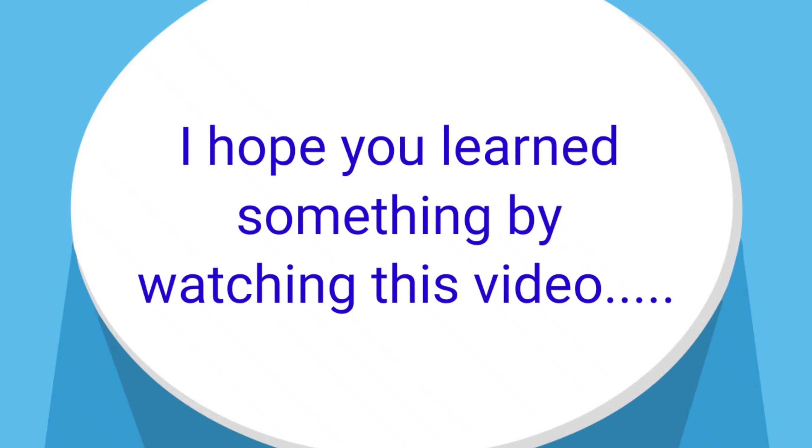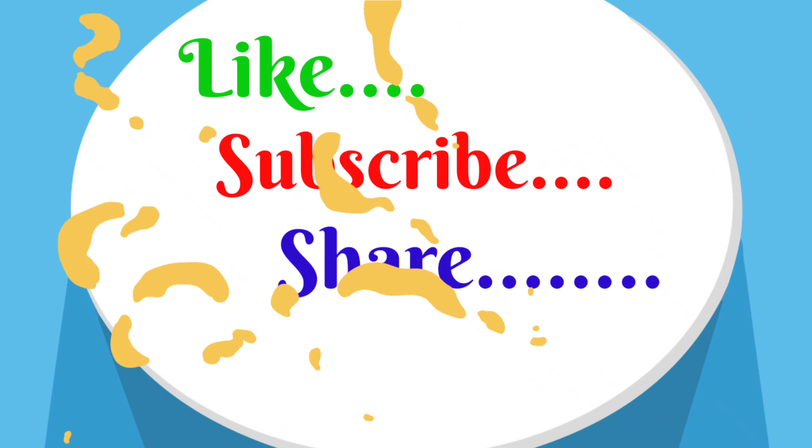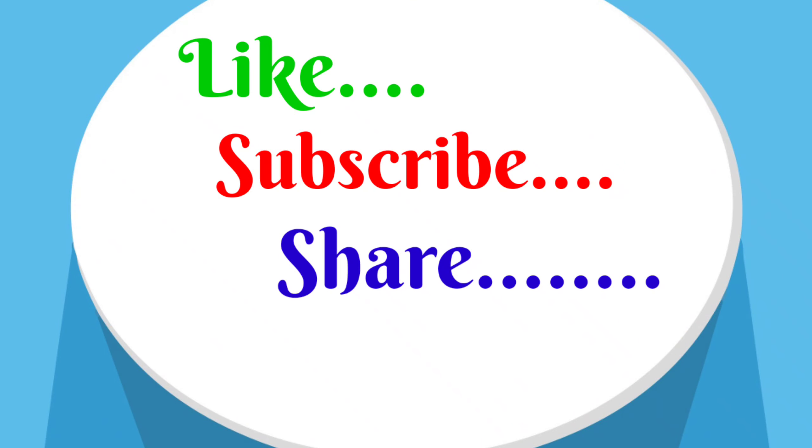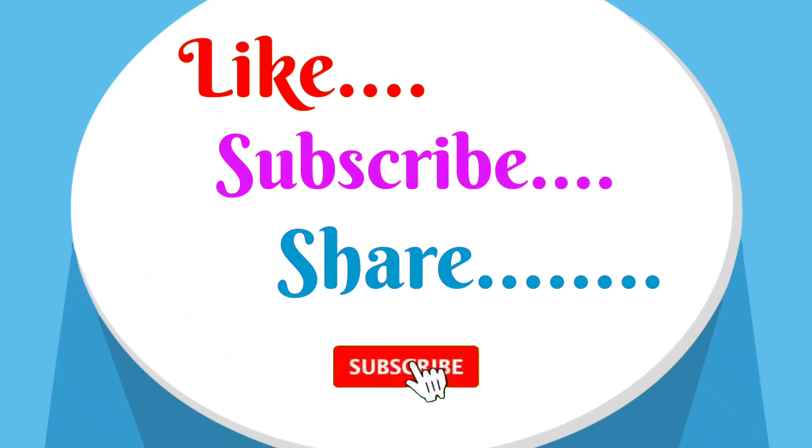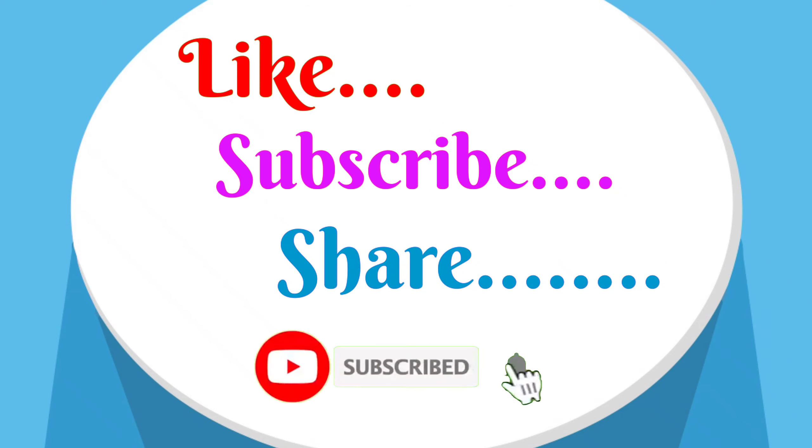I hope you learned something by watching this video like how to do conversation. So this is our conversation video friends. I hope you learn more from this video. If you like my video, like it, subscribe it and share it. And please don't forget to press the bell icon also.